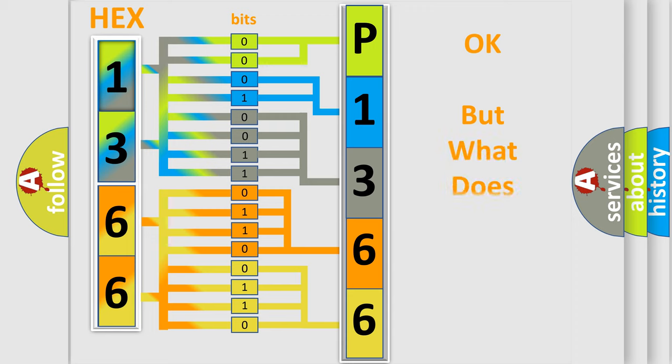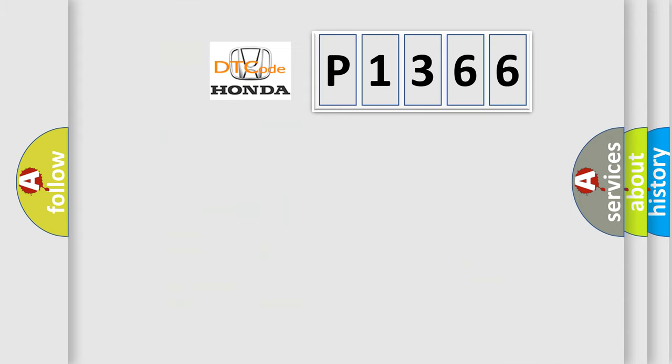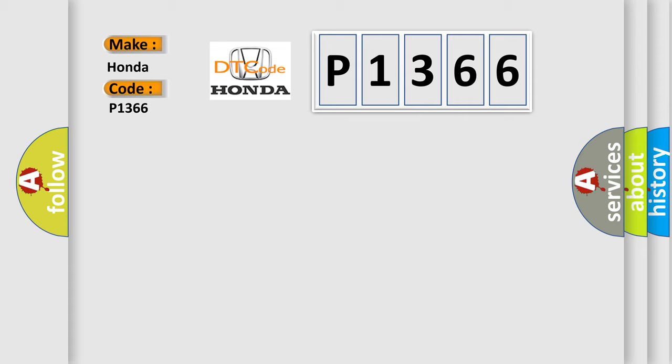The number itself does not make sense to us if we cannot assign information about what it actually expresses. So, what does the diagnostic trouble code P1366 interpret specifically for Honda car manufacturers?